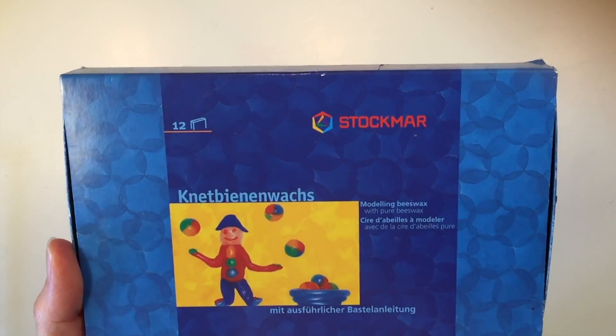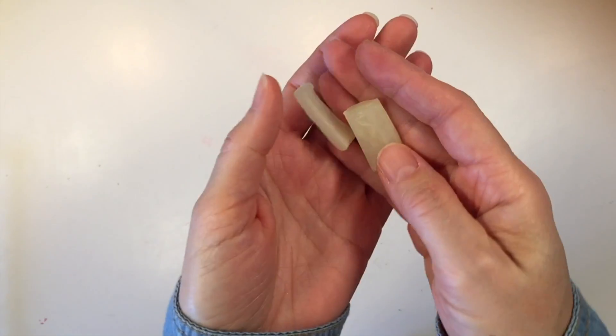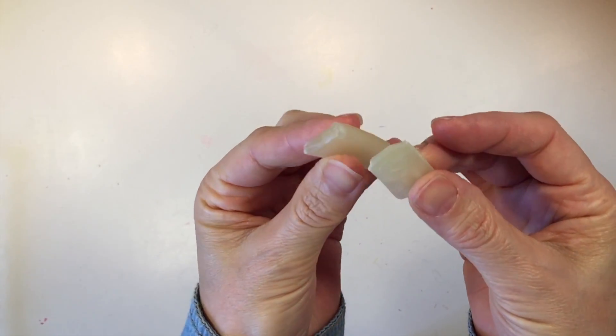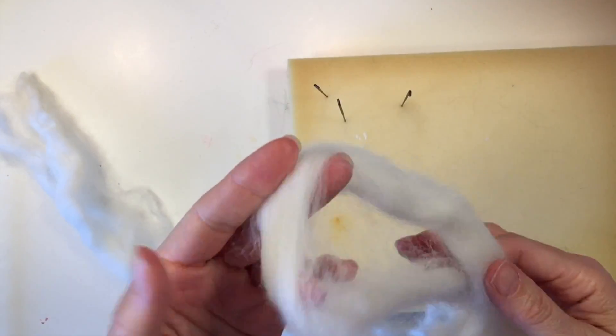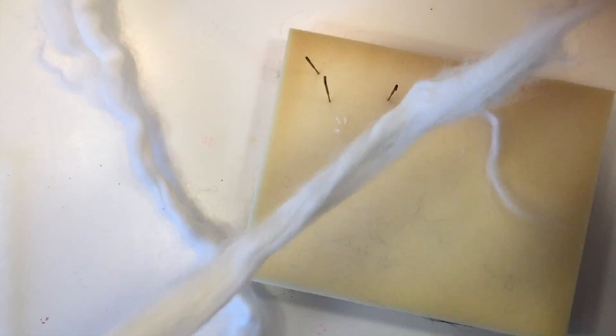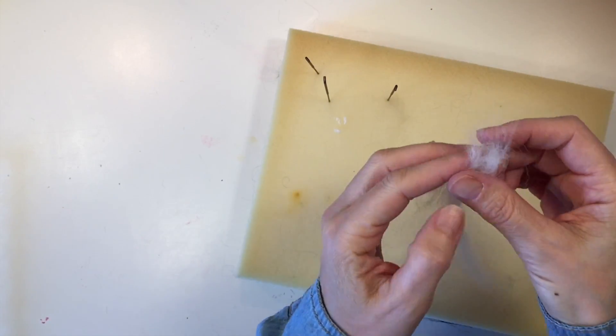We're going to use some wax for the larva. This is Stockmar beeswax, which is kind of appropriate for this project, and we're going to use some wool to make the cocoon.